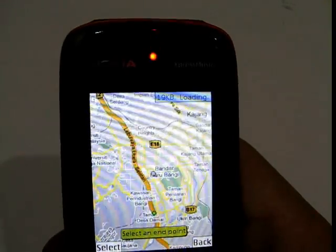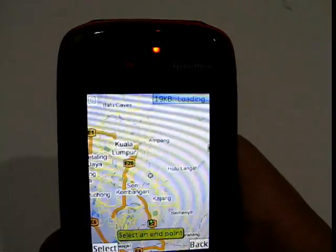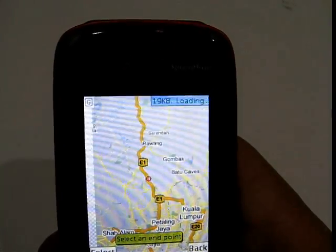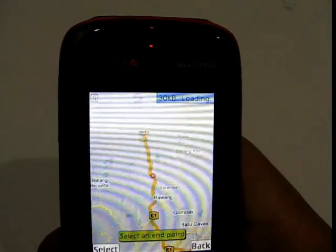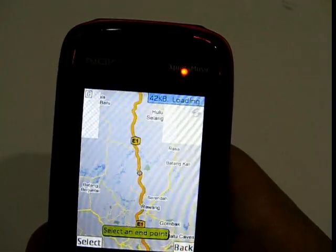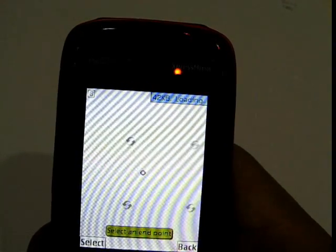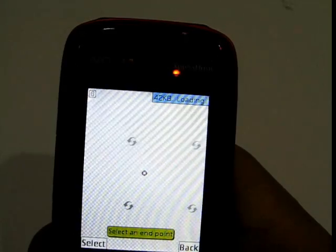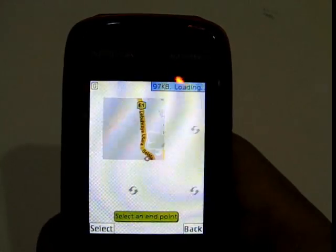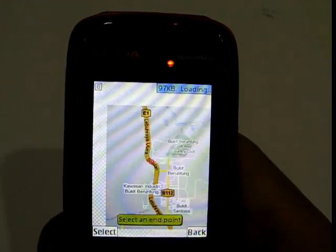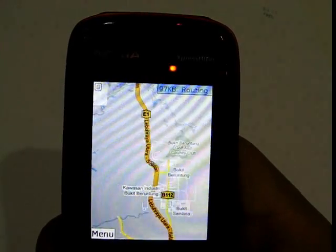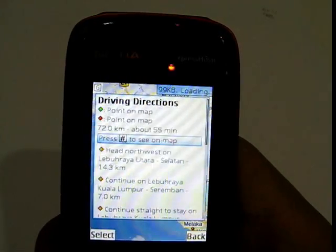I select a point on the map for the end point, zooming out first to find a destination. The loading is actually quite fast. I select the end point, then choose 'Show Directions.' So far 99 kilobytes has been used.